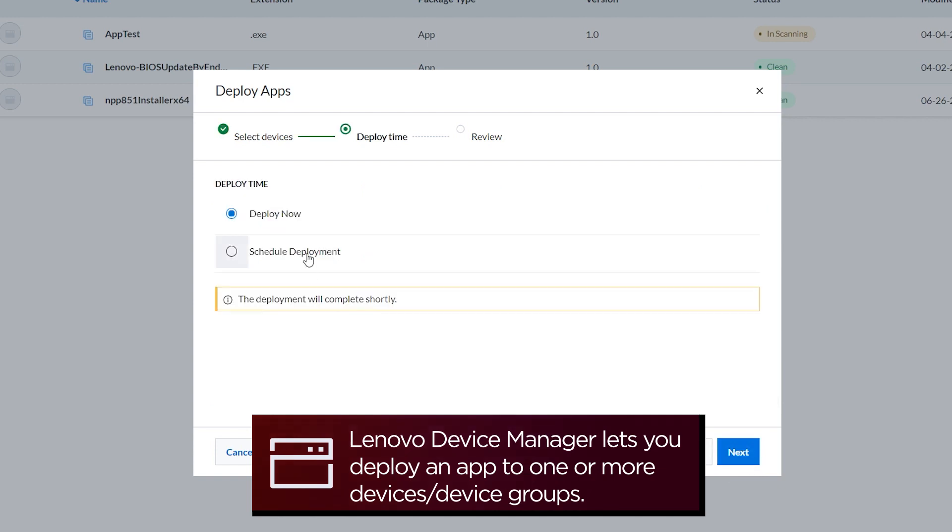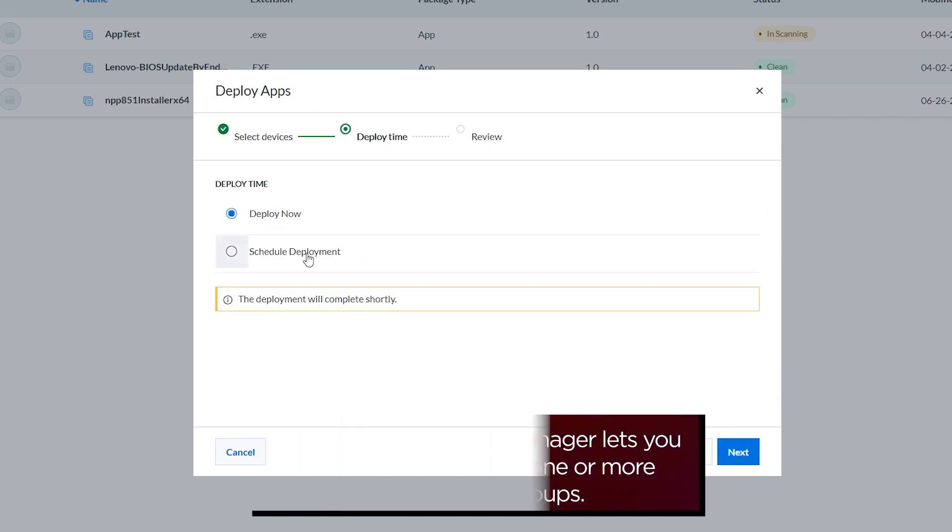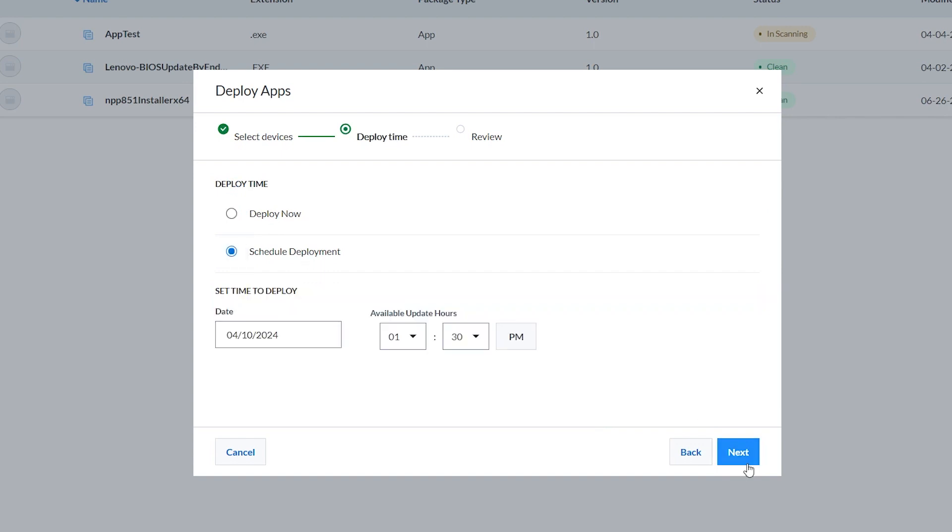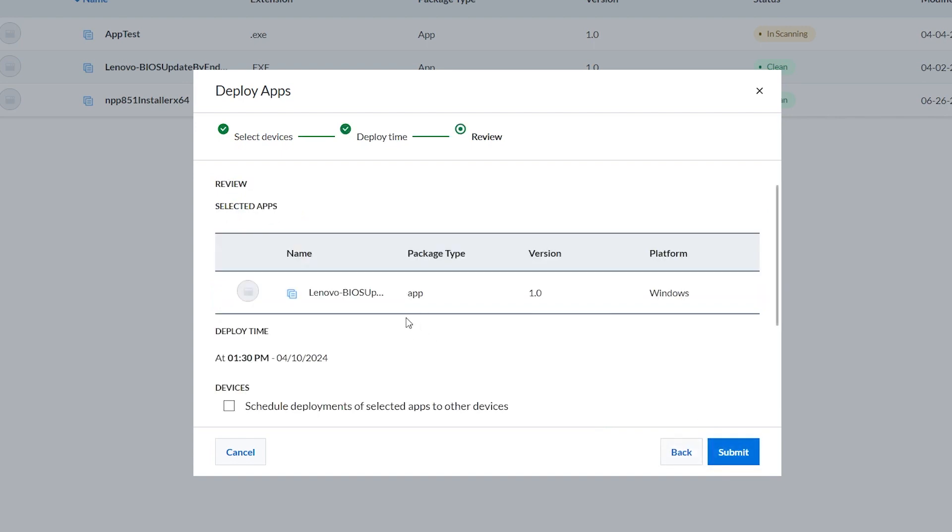Set deploy time. Choose when you want to deploy the app on the device. You can choose to deploy now or schedule the deployment. Click Next to go to the next step.